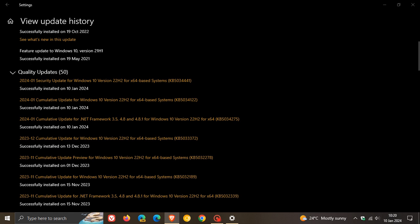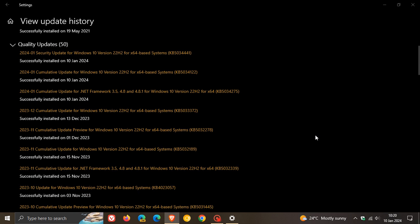34 vulnerabilities have been addressed in total with KB5034122. Over and above that, Microsoft also says that the security update includes quality improvements that were part of this update which rolled out around the 12th, 13th of December last year, depending on your region. KB5033372, which was the patch Tuesday update that rolled out last year and was the last cumulative update that rolled out for Windows 10.